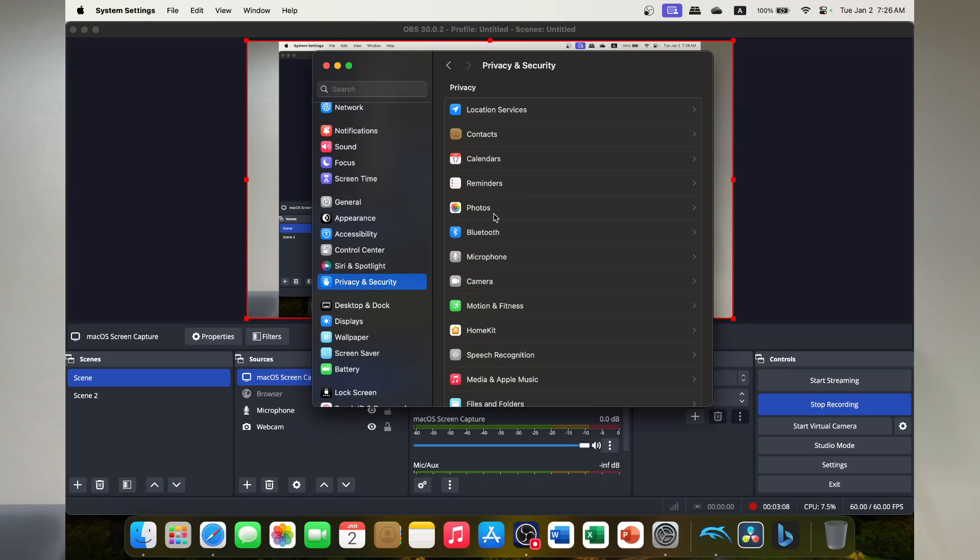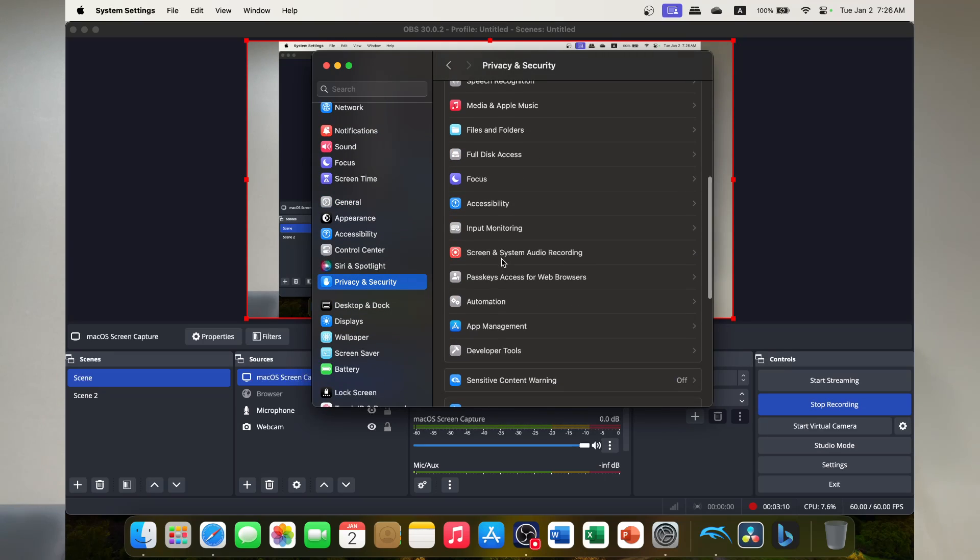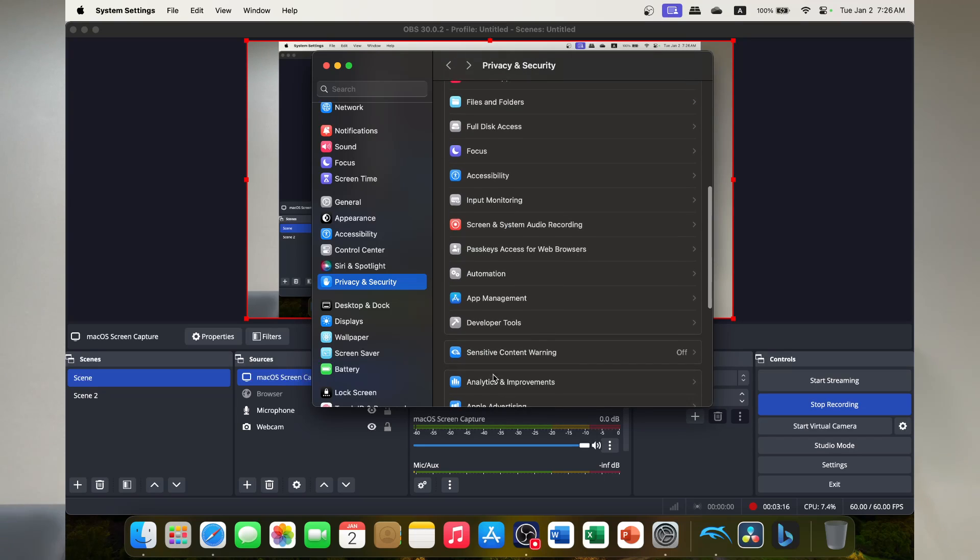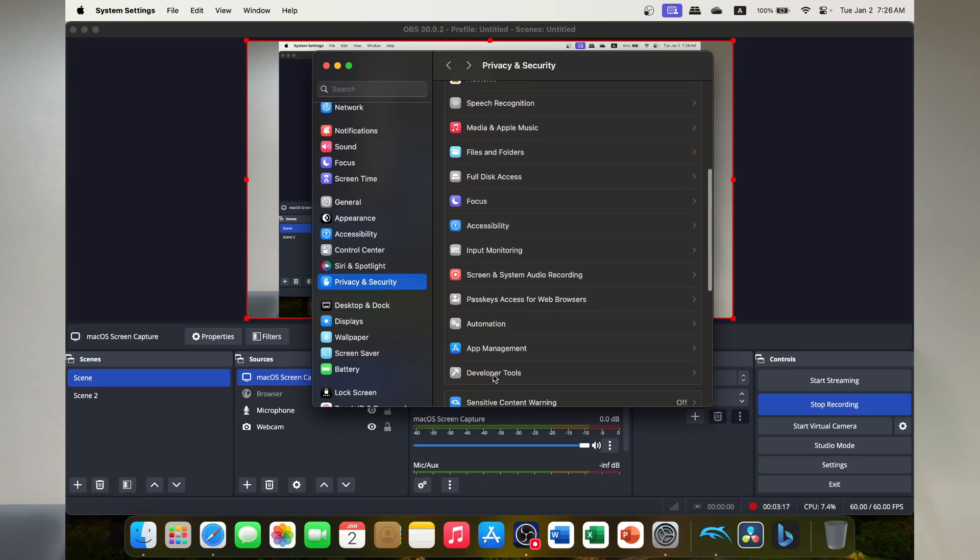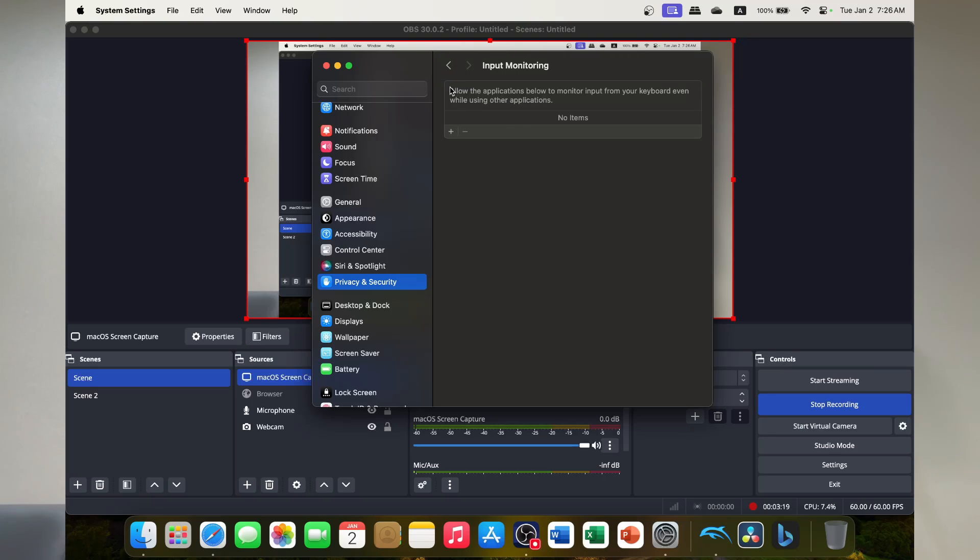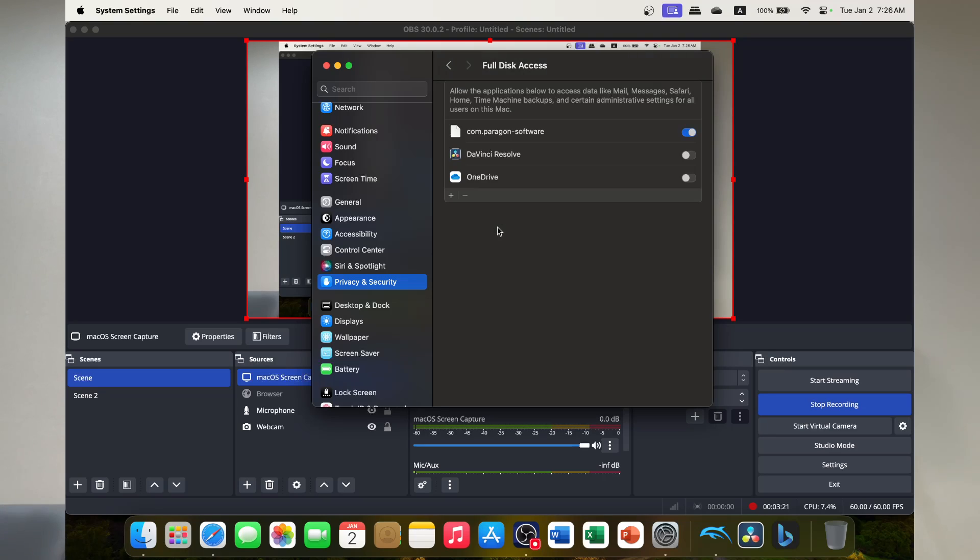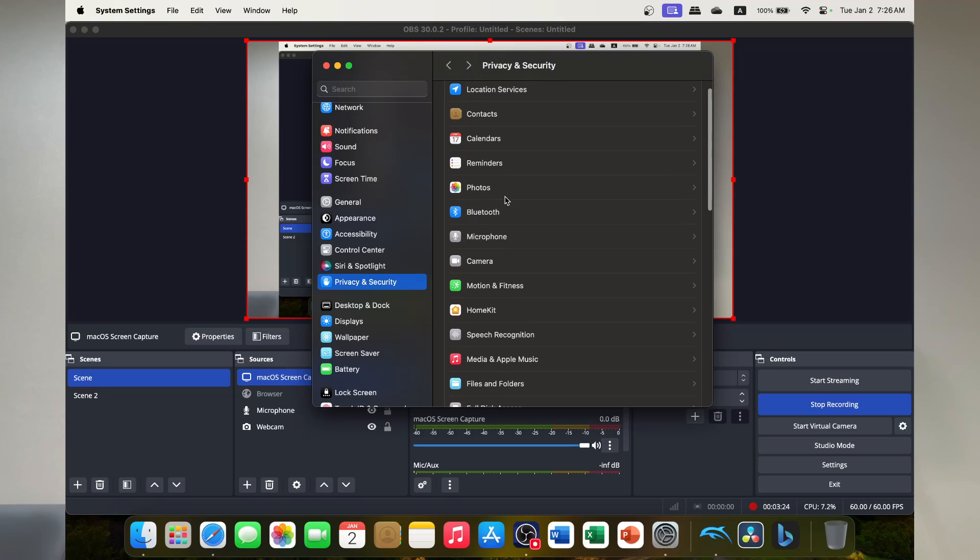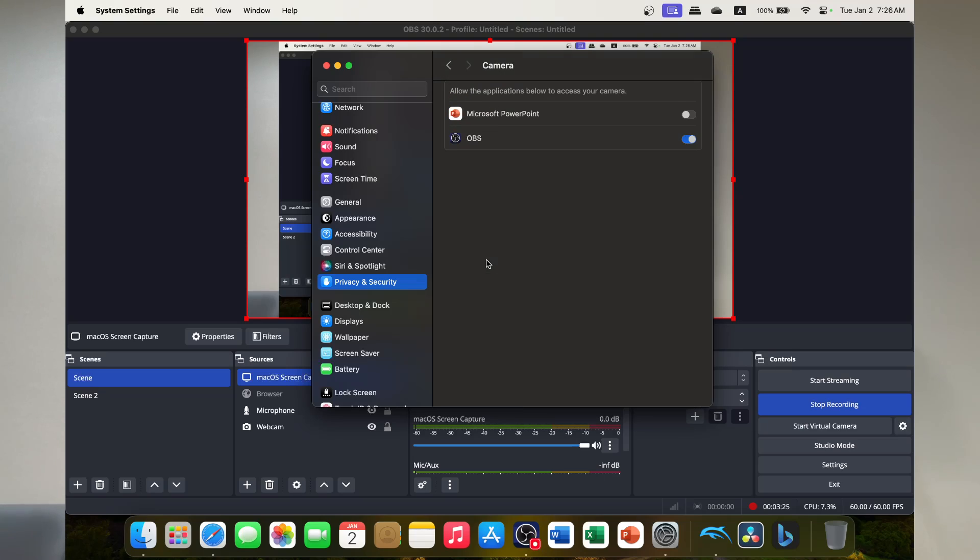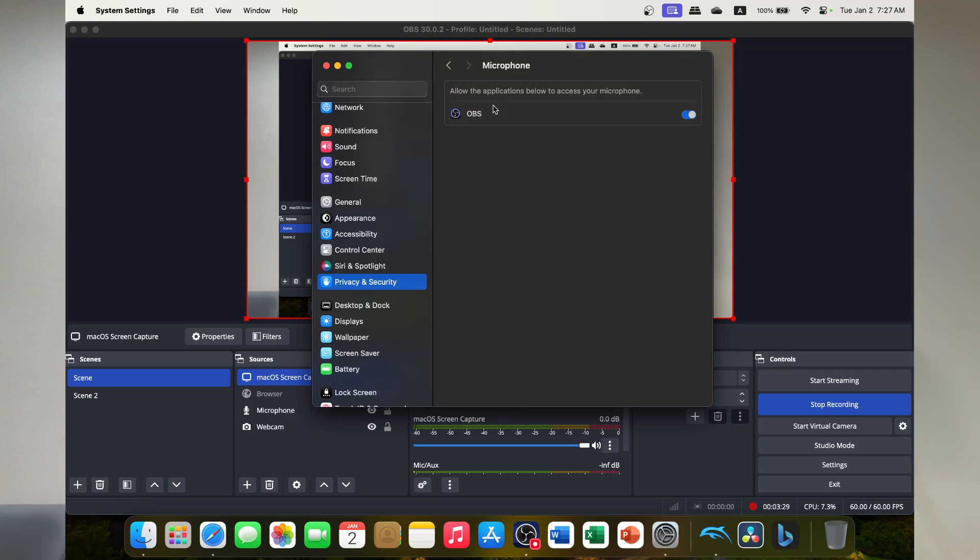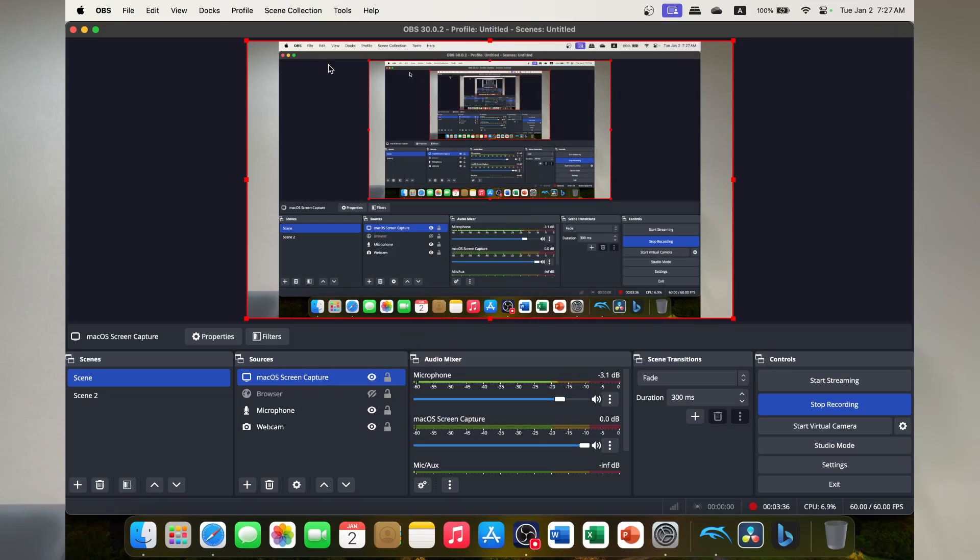We go to privacy and security and then you scroll all the way down. And when it says screen and system audio recording, you give OBS access to that. And there'll be a couple of other things that will pop up as well, such as like input monitoring, full disk access, just all of these things that will pop up. So you need to give it access to your camera and you need to give it access to your microphone as well.